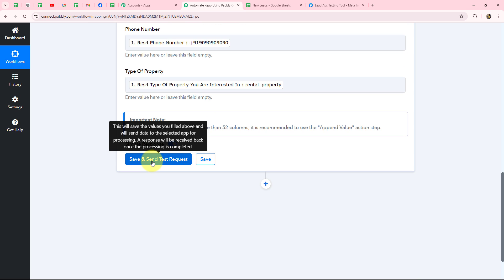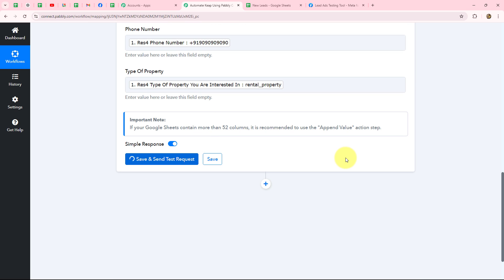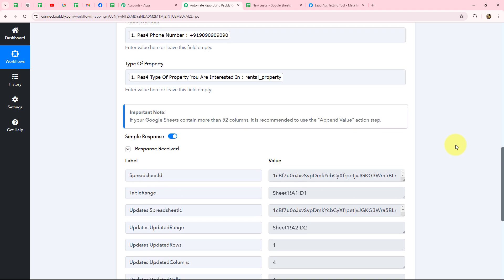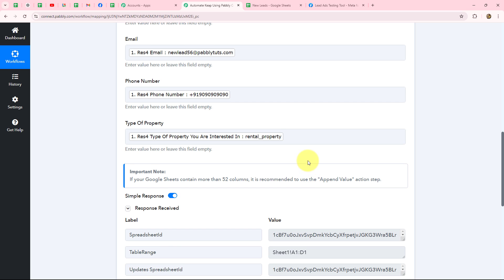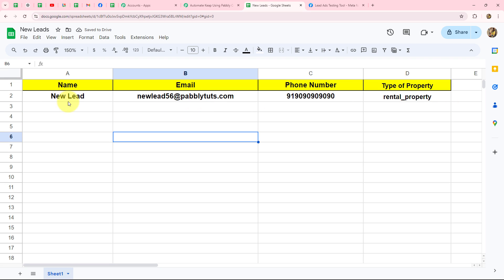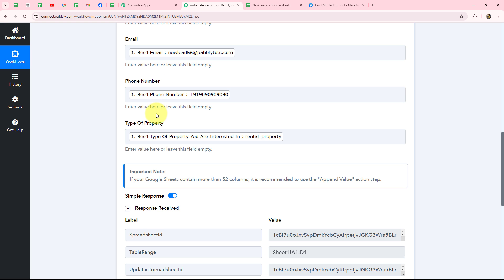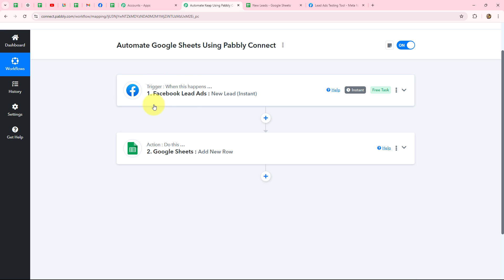After entering all the details through mapping, we click Save and Send Test Request. We receive a response confirming data was added, along with the range where it was added. Going to Google Sheets to verify, we can see the row is successfully added with the exact details received from Facebook Lead Ads — name, email, phone number, and property type. The connection is absolutely successful, and now whenever a new lead is received, their details will be added automatically in Google Sheets.